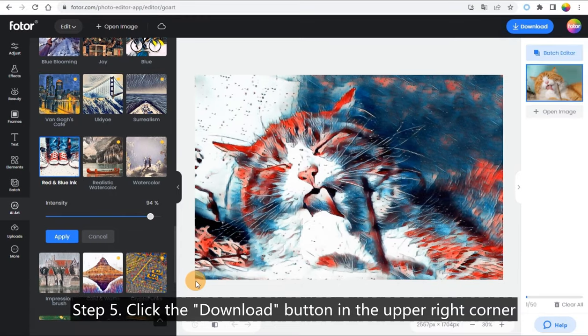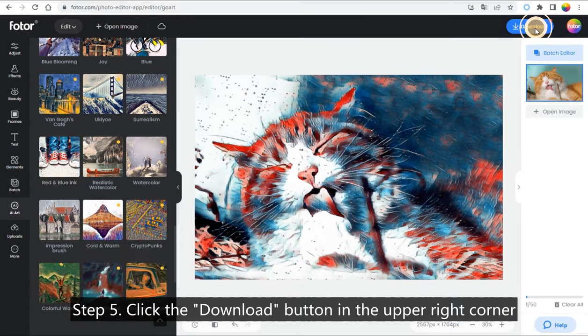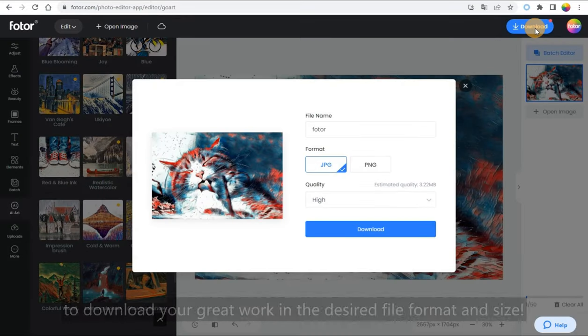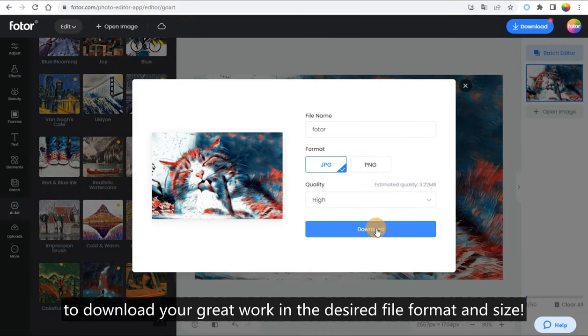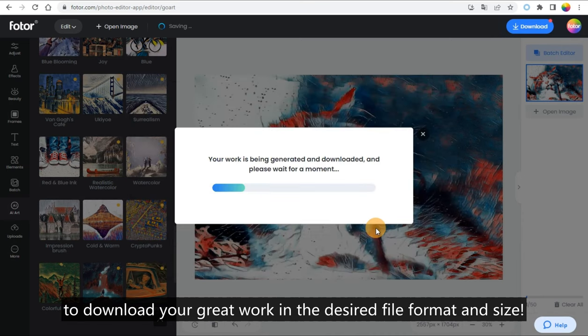Step 5: Click the Download button in the upper right corner to download your great work in the desired file format and size.